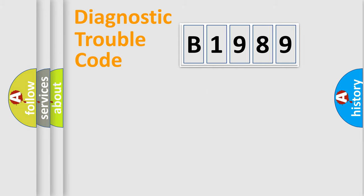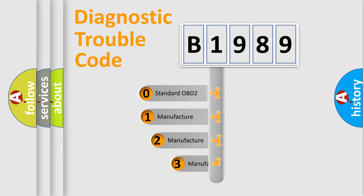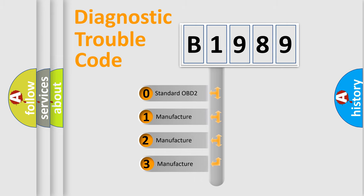Powertrain, body, chassis, network. This distribution is defined in the first character code.